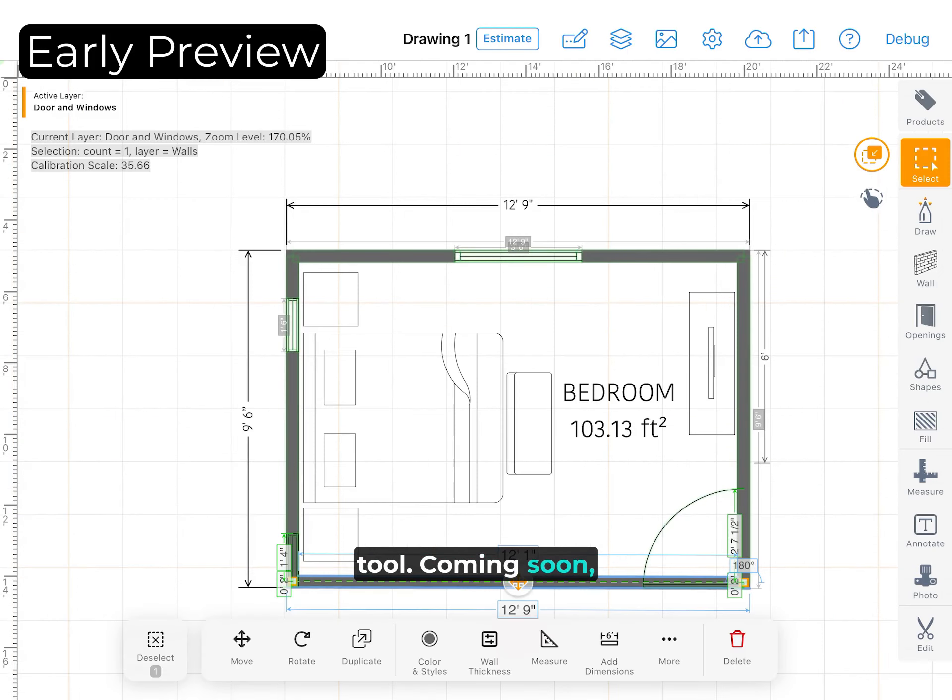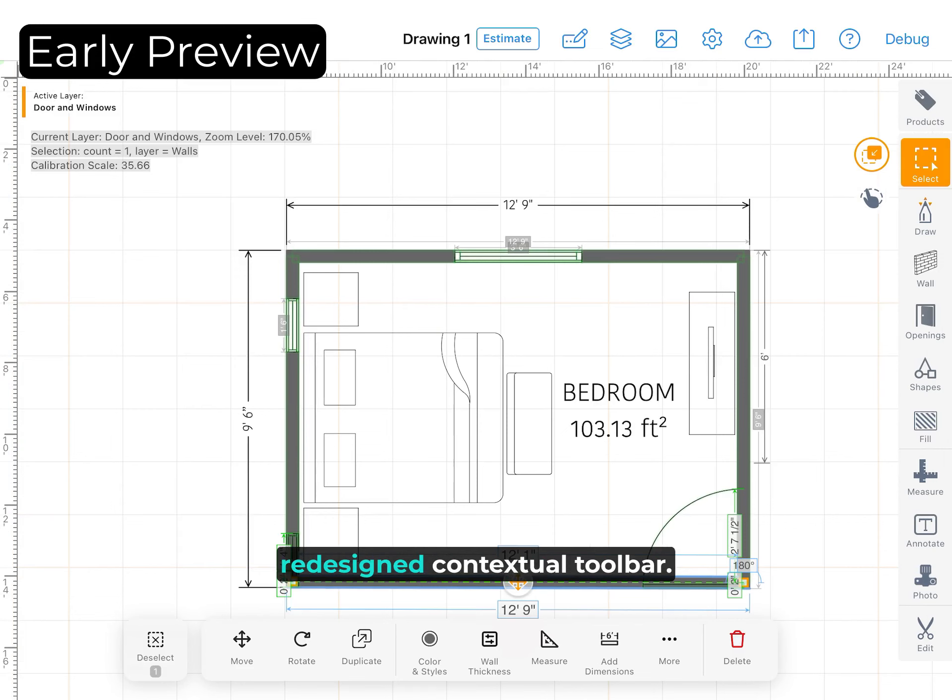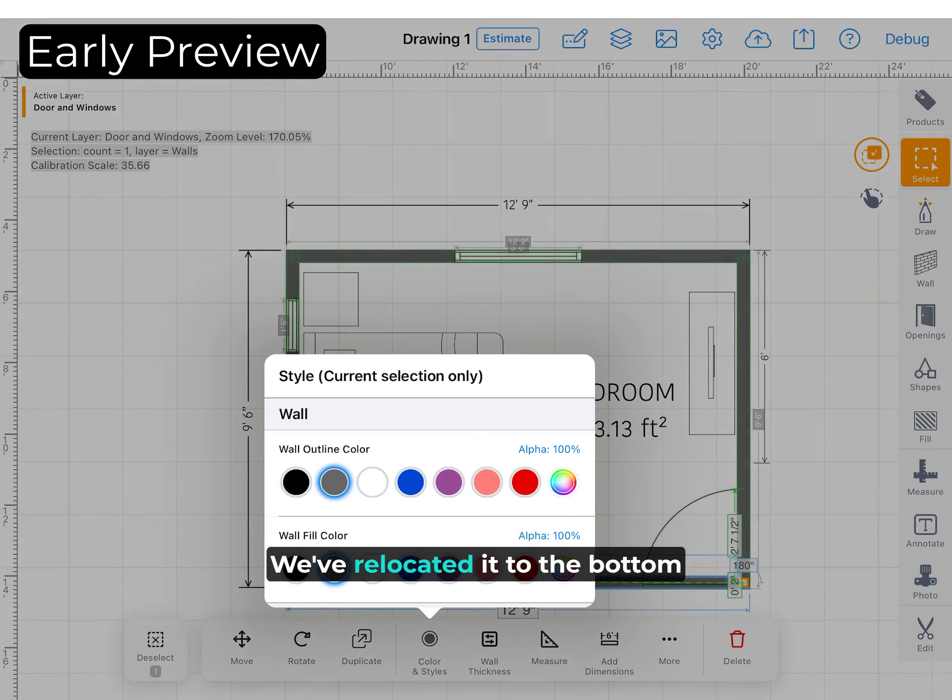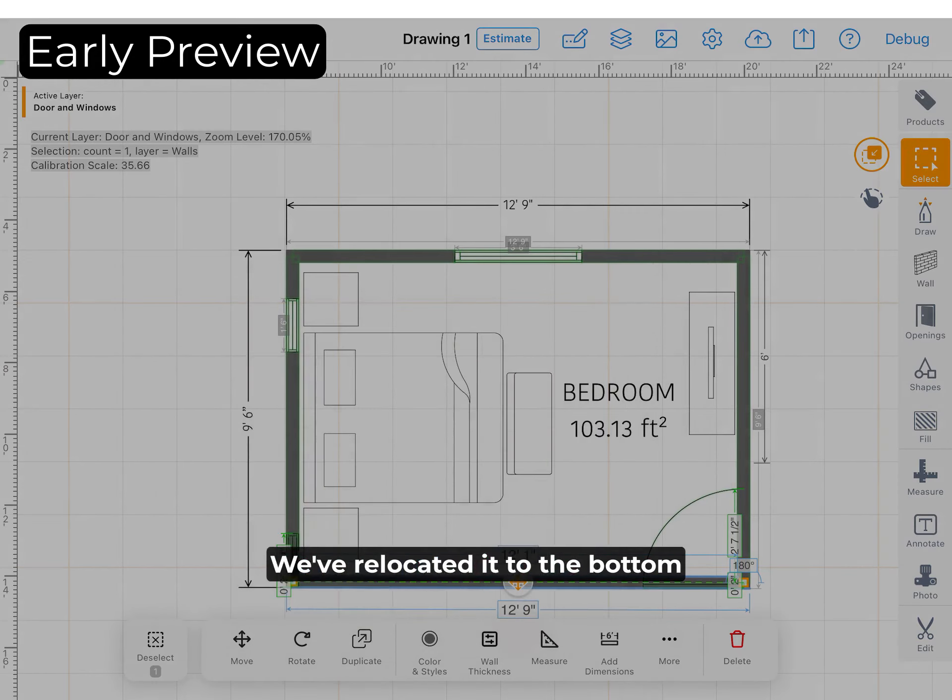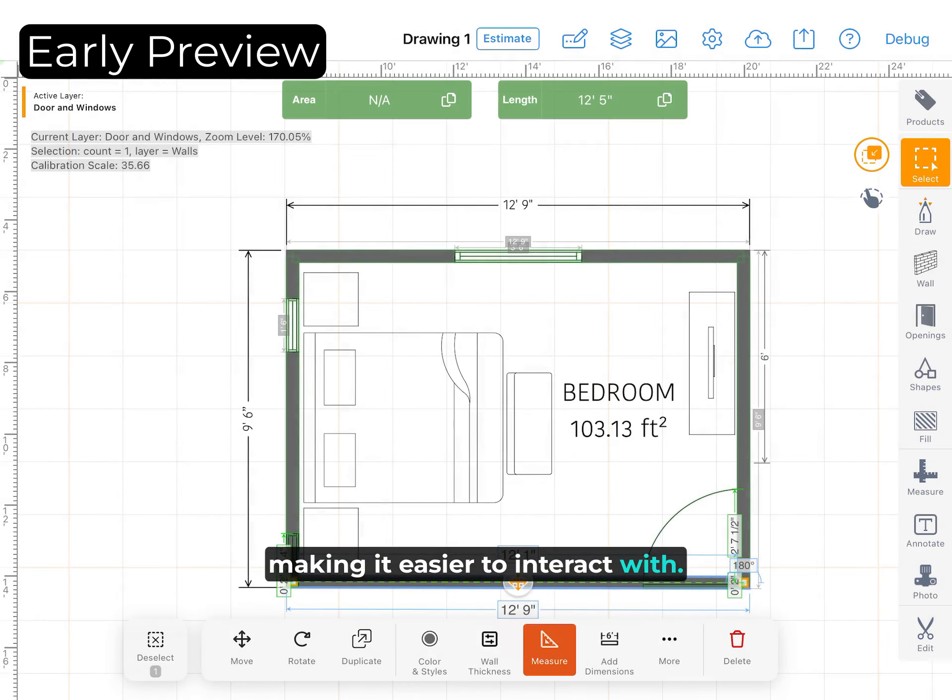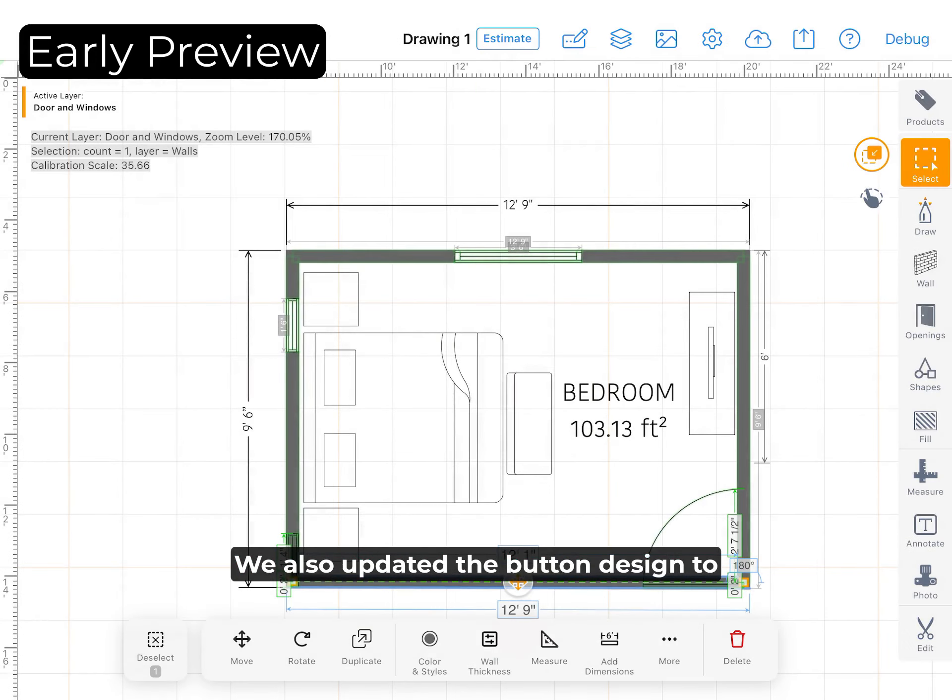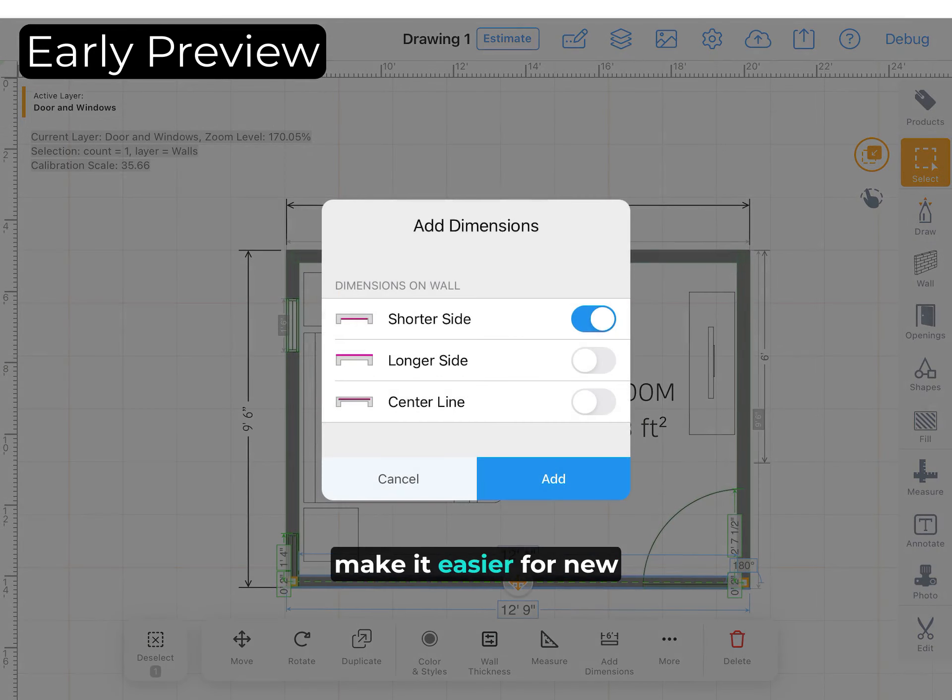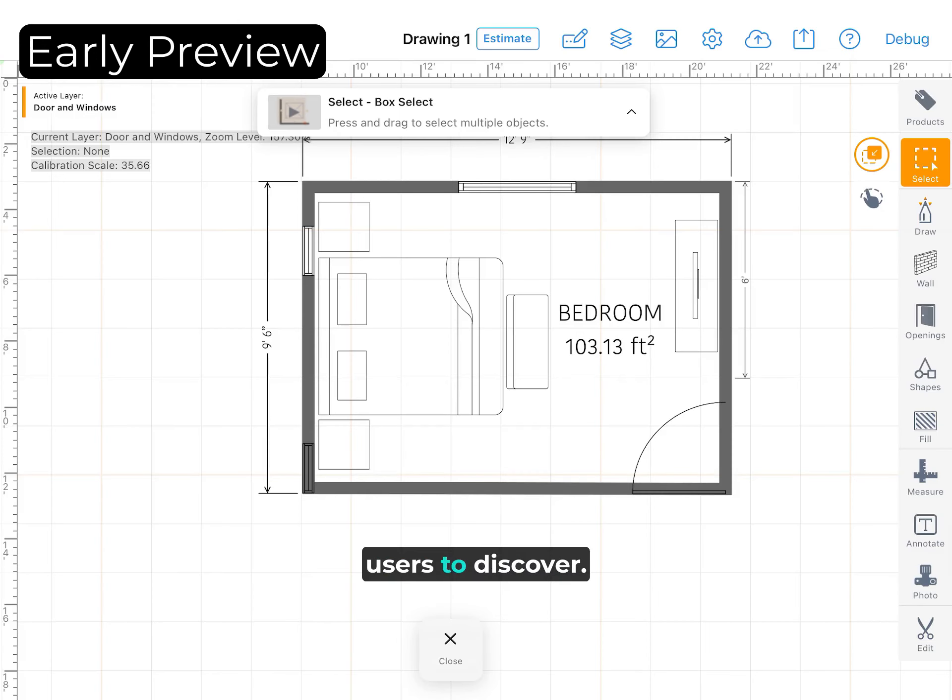Coming soon, we're launching a completely redesigned contextual toolbar. We've relocated it to the bottom center of the screen, making it easier to interact with. We also updated the button design to make it easier for new users to discover.